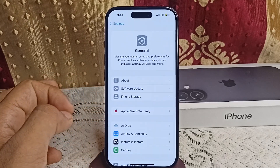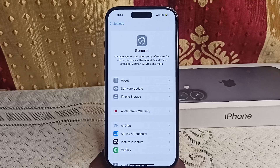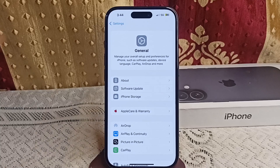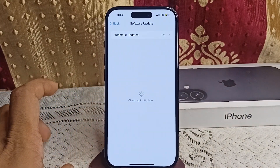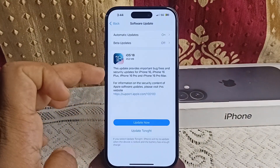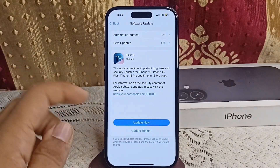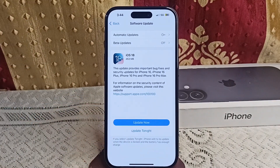Also, check if any software update is available, because an outdated software version can cause many glitches. Apple often includes battery life improvements in updates. Go to Software Update, and if a new version is available, click Download Now or Download Tonight to update.